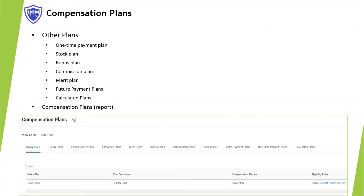Similarly, you can define other plans mentioned here. You may use the compensation plans report to see all the compensation plans defined in your tenant.